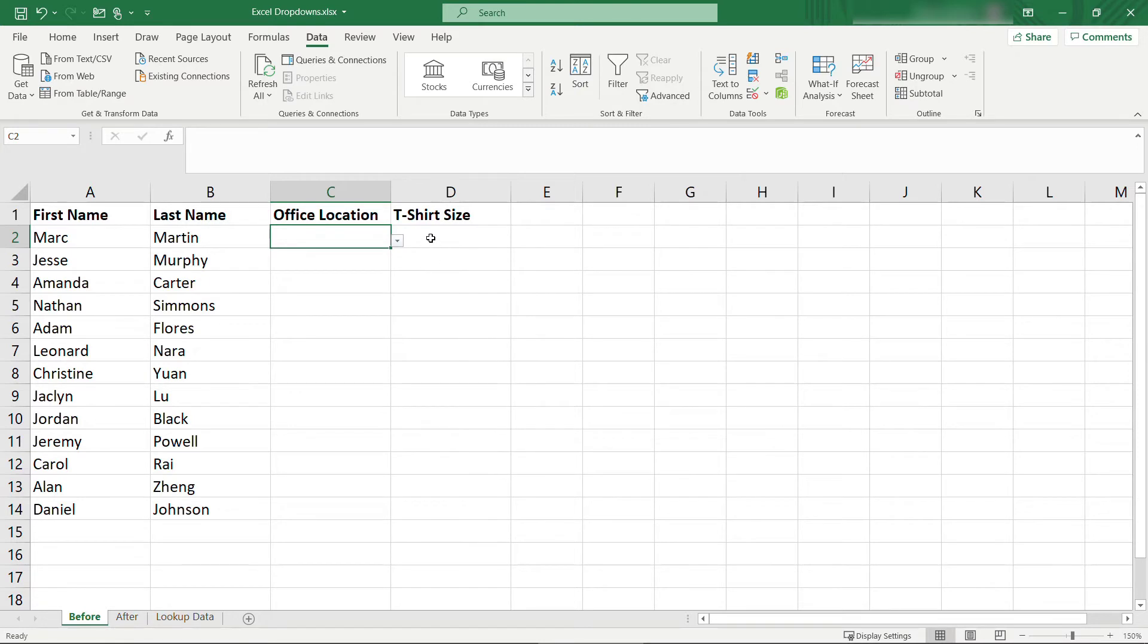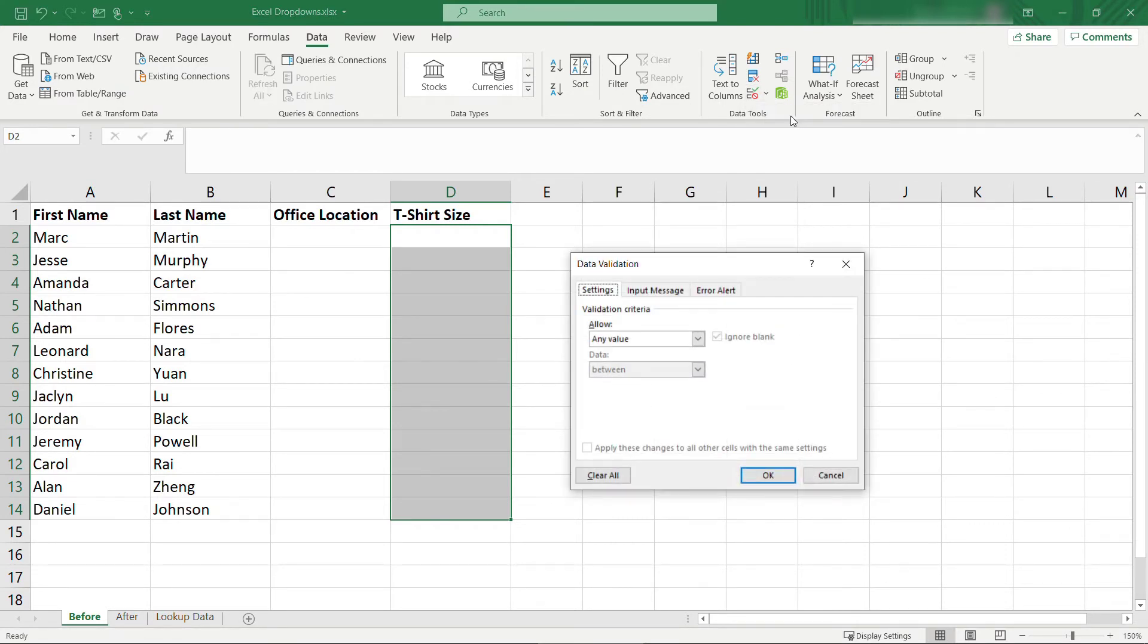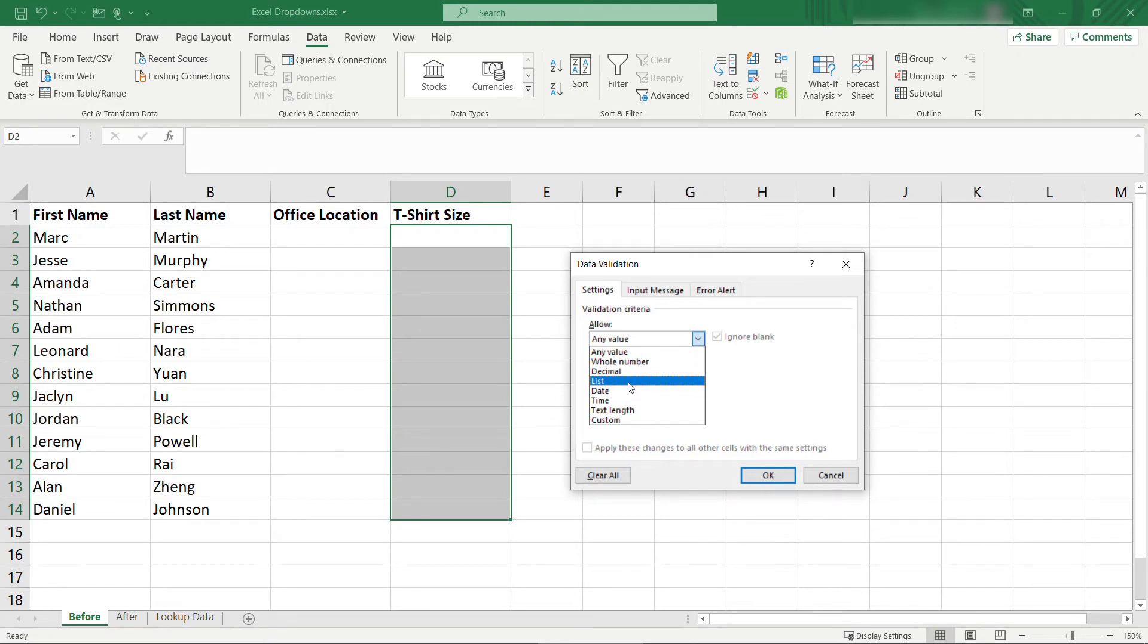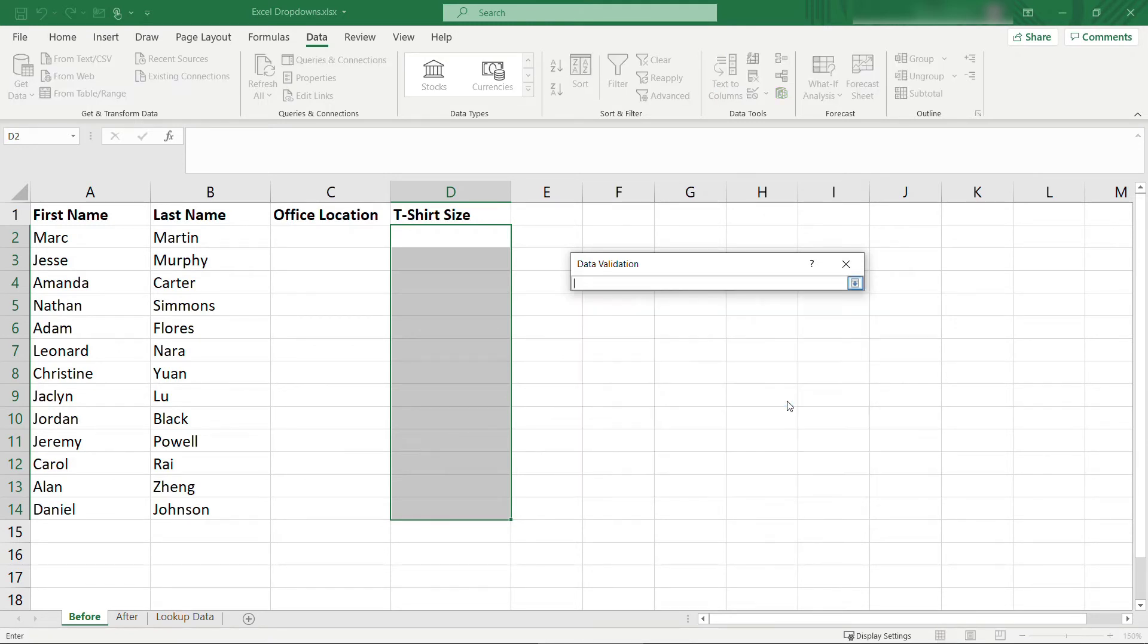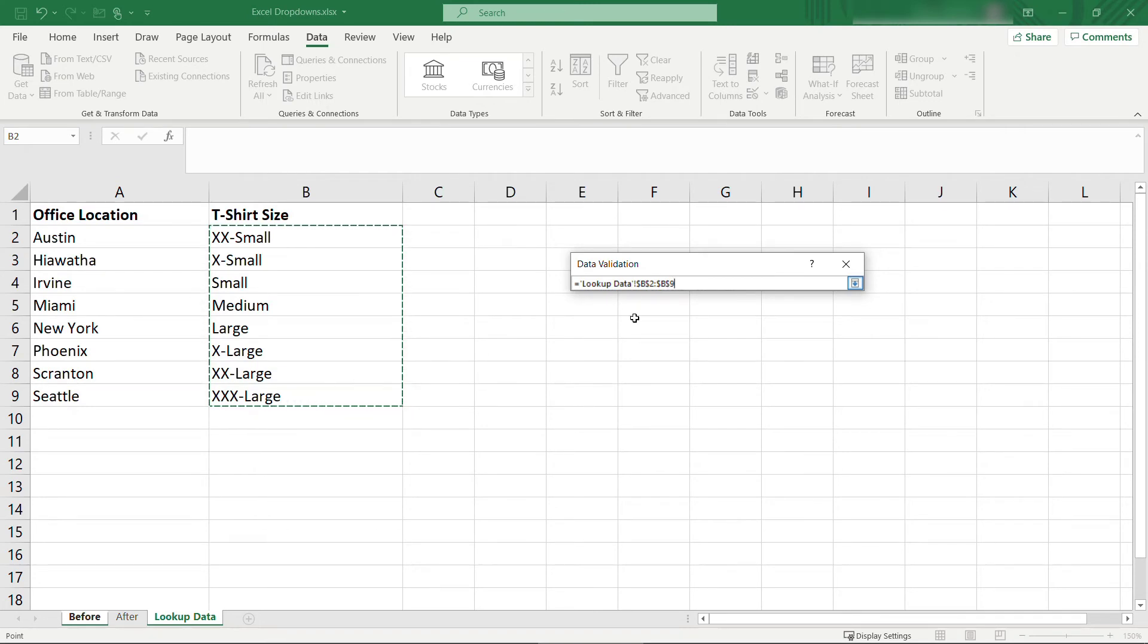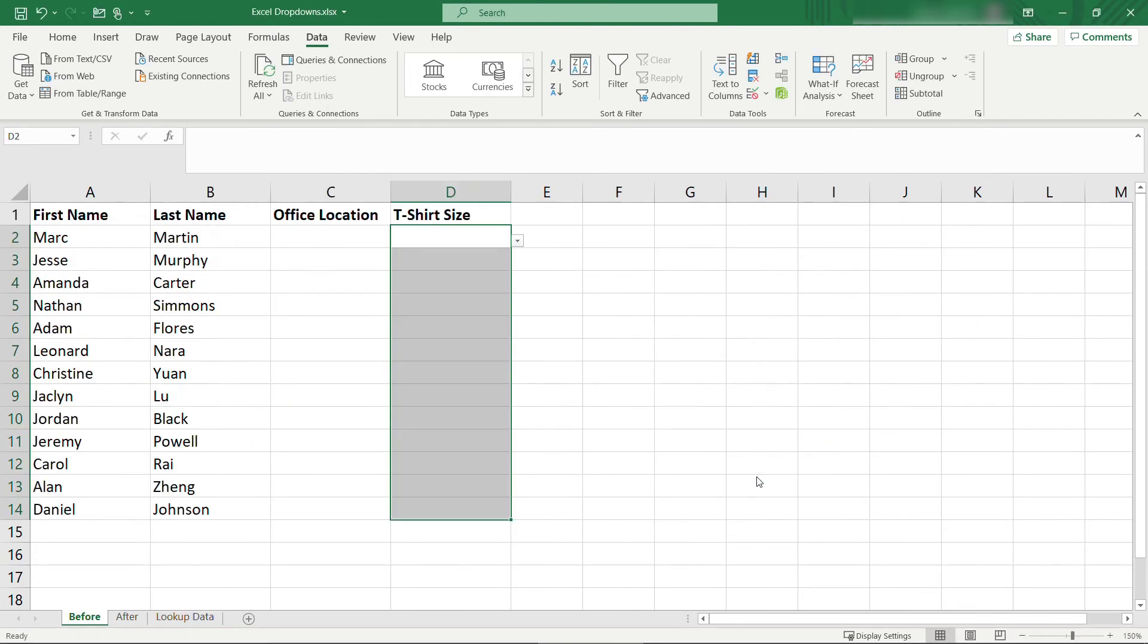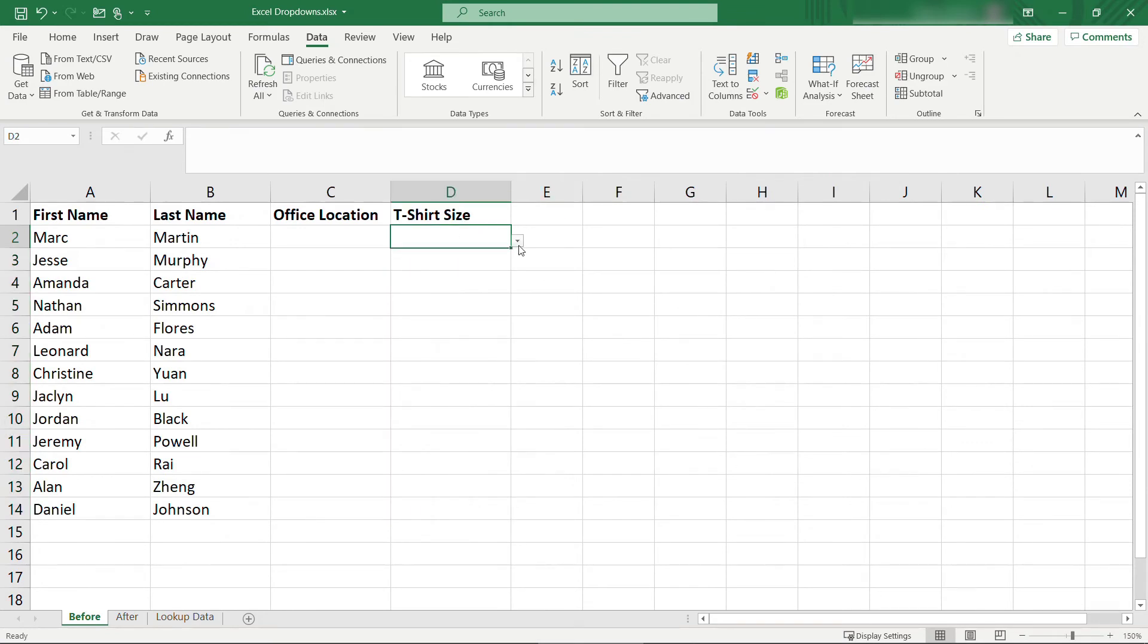We'll do the same thing for t-shirt size, so select all of these. Once again, under data tools up here, choose data validation, list, just like we did before, the source for this. Again, switch back to that lookup data tab or wherever your data is. Select these cells here. In this case, we've got B2 to B9. OK. And now we can choose the size of the t-shirt.